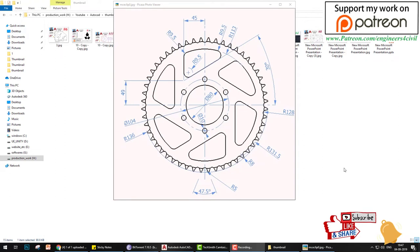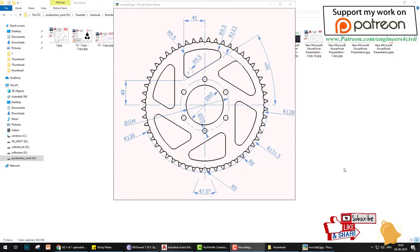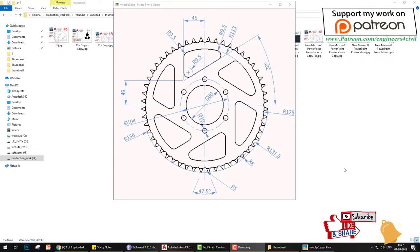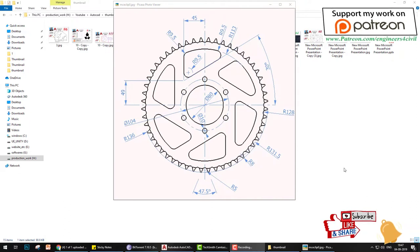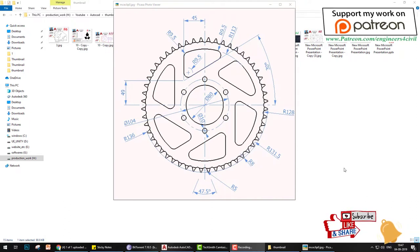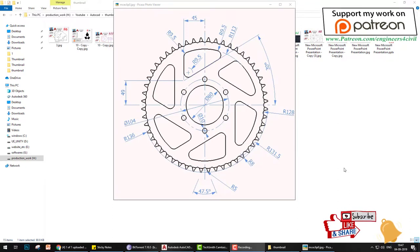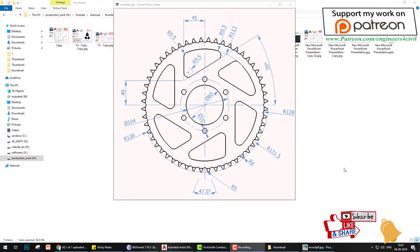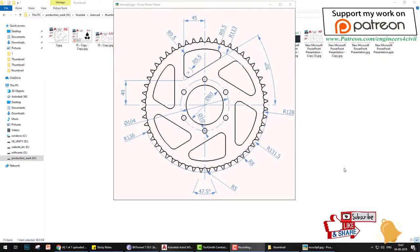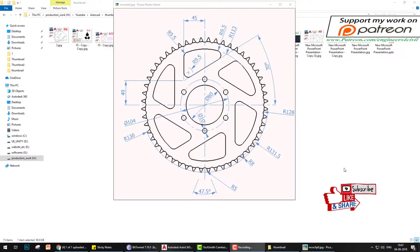Welcome to the AutoCAD 2020 tutorial series. Today we learn how to create this 2D drawing in a very simple way. Before we start, please subscribe, share my channel, and click on the bell icon for future videos. If you want to support my work, please go to the Patreon link in the description.